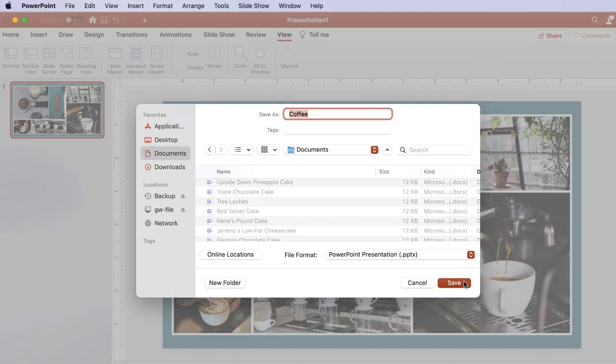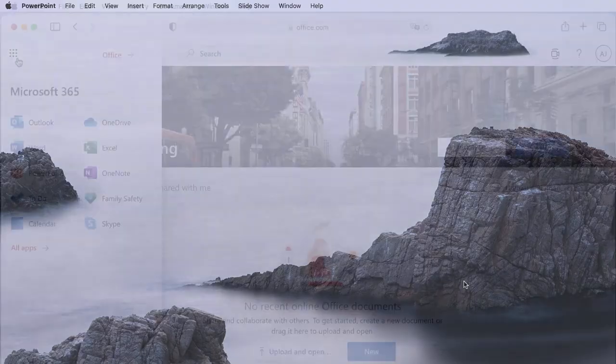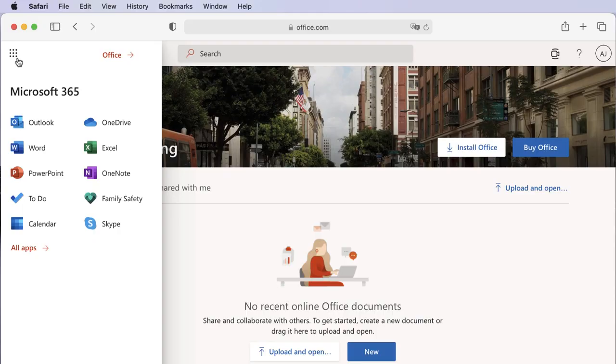As long as you are using Microsoft 365 apps, any files you create will always work on both systems. As you can see, Microsoft 365 for Mac may have some slight differences, but most of the regular functions and features are located on the same tabs and work the same.